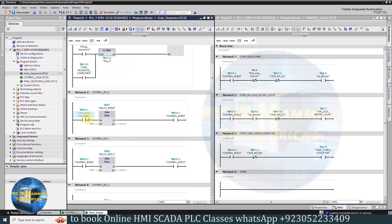In Network 2, if the start auto-sequence bit is on, it will start a 5-second timer. Once this timer is over, it will turn on control bit 0. This control bit 0 is used in the control logic function — as bit 0 turns on and the pressure in the line is okay, it will turn on the blower Q0.6.